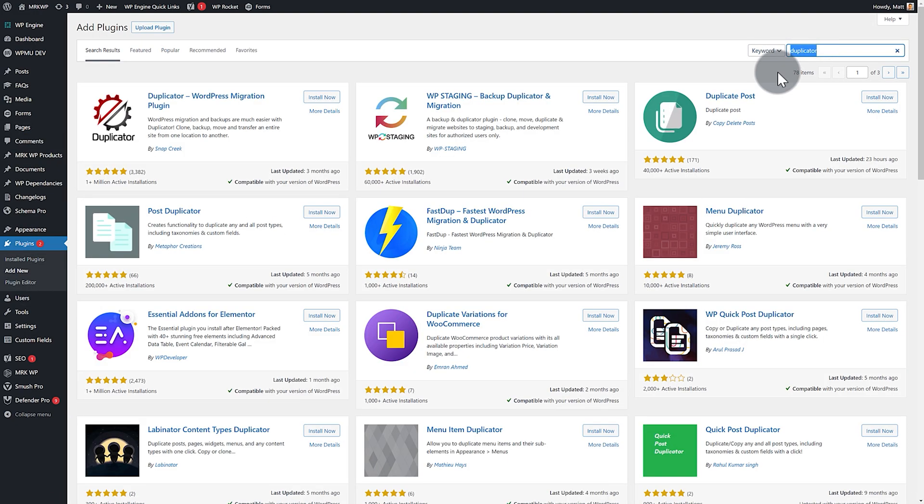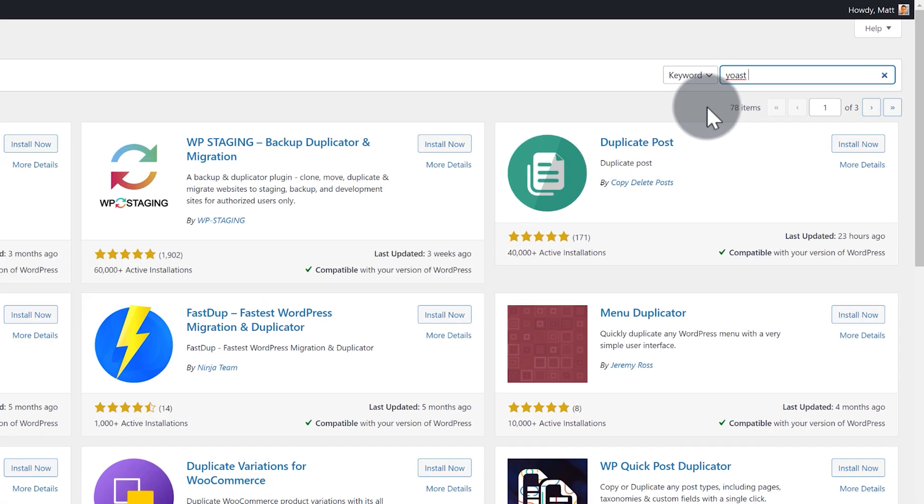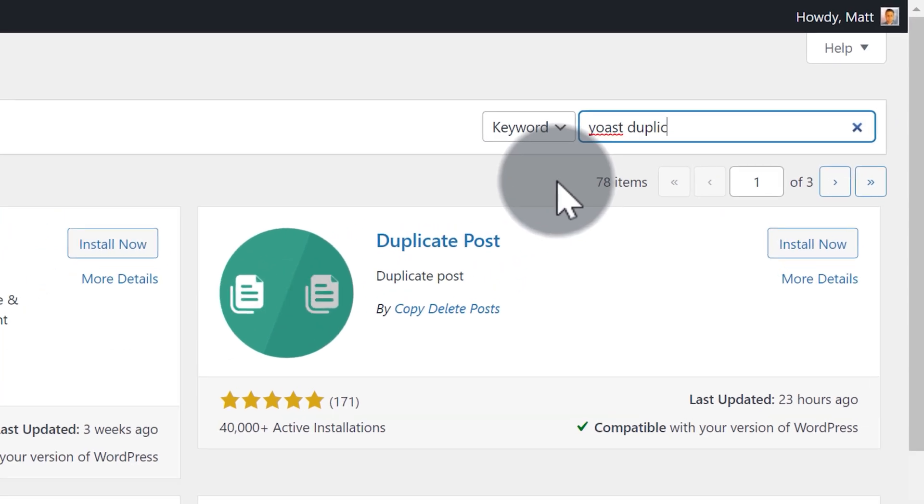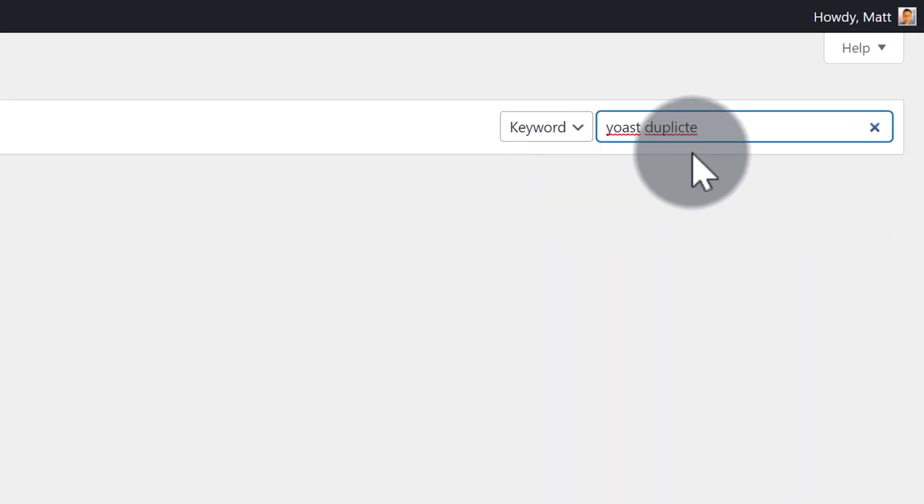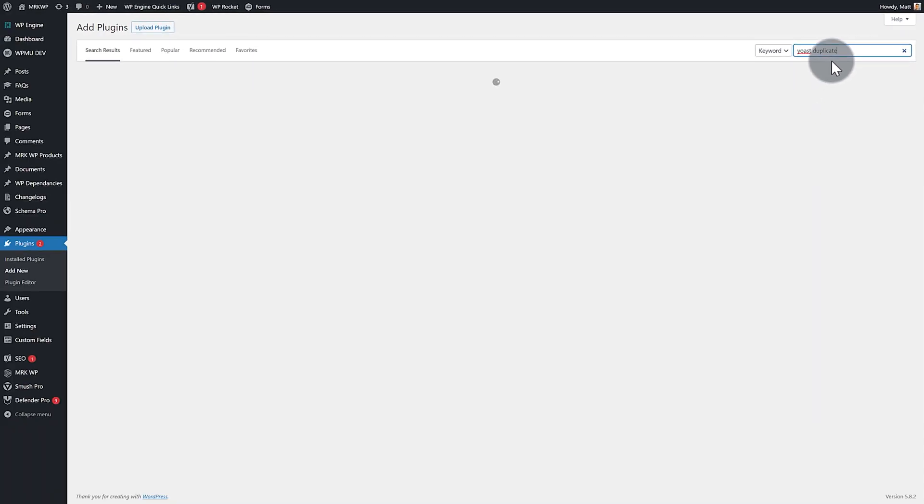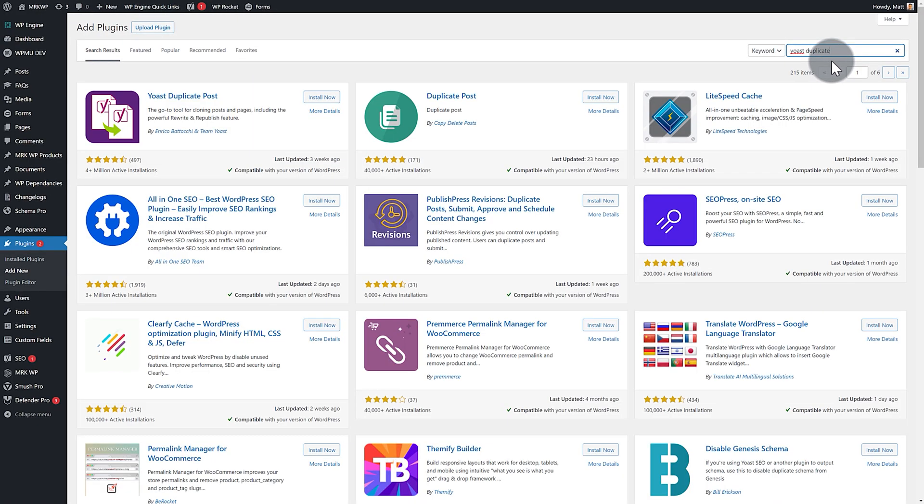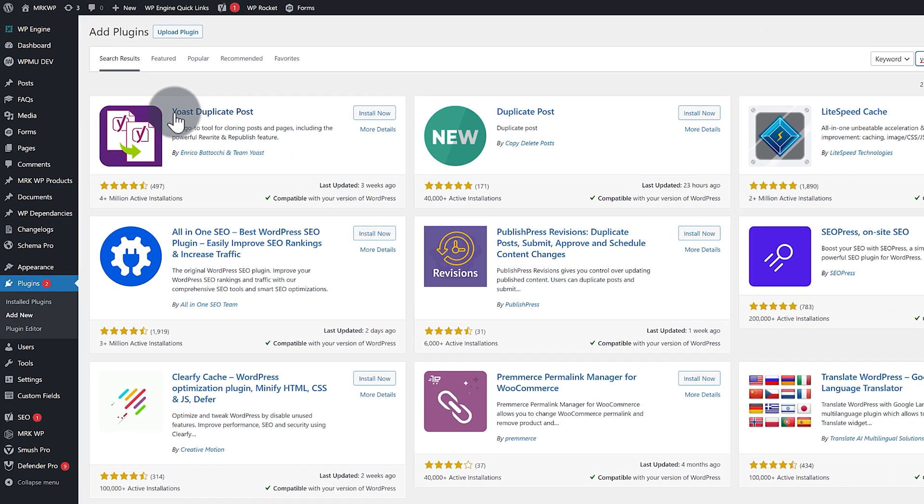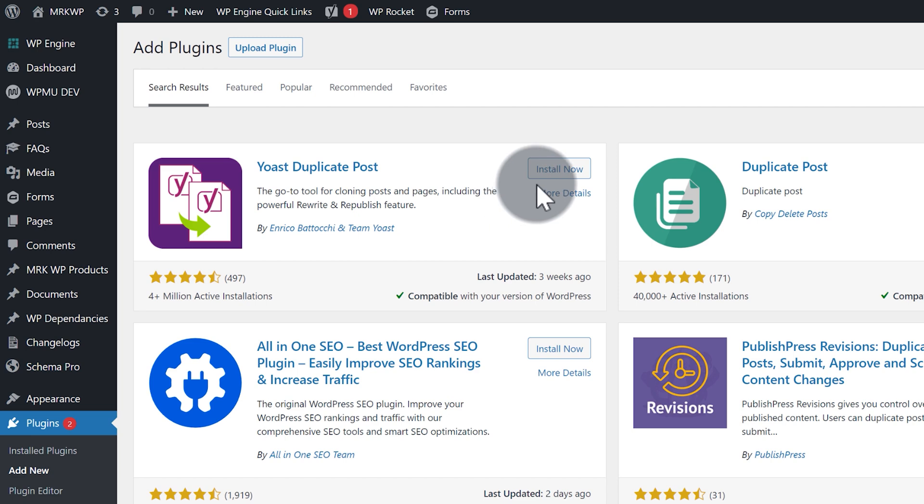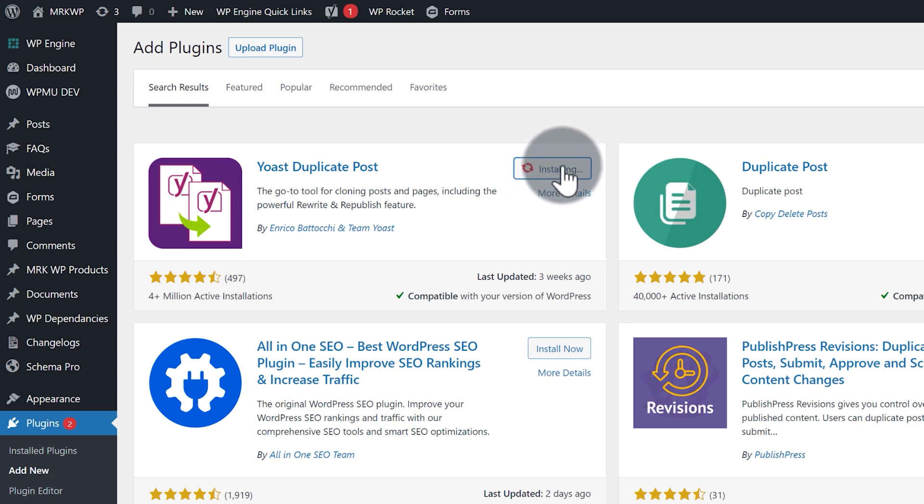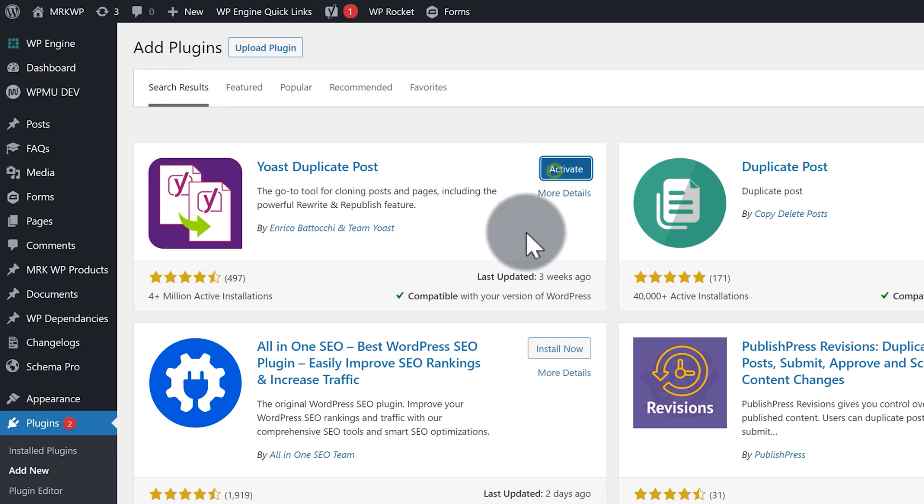I'm going to search for Yoast duplicate. There we go. So we want the Yoast Duplicate Post. I'm going to install now and then activate.